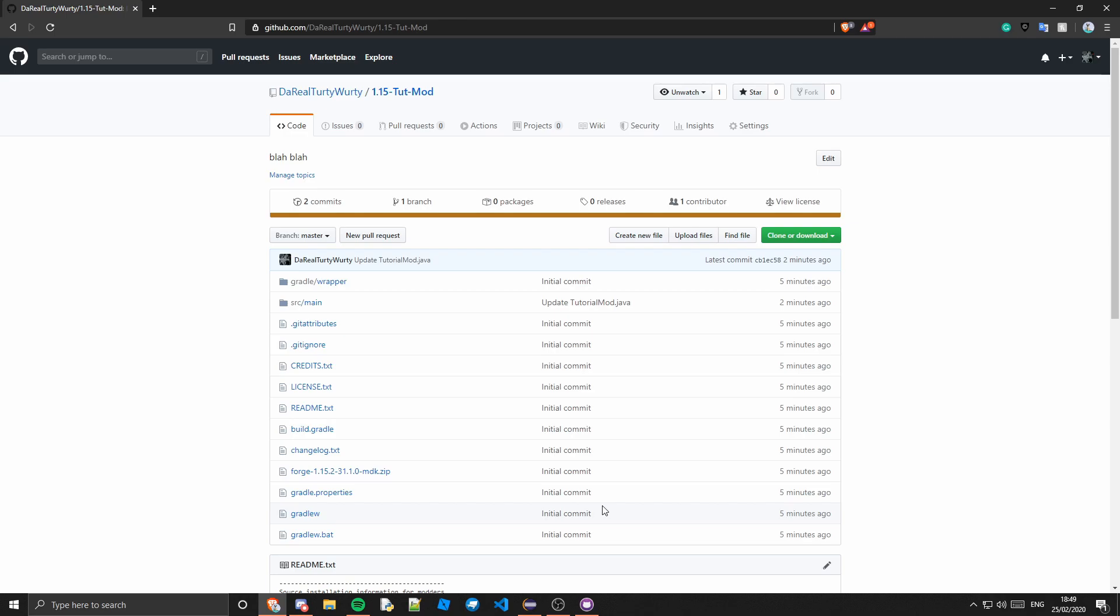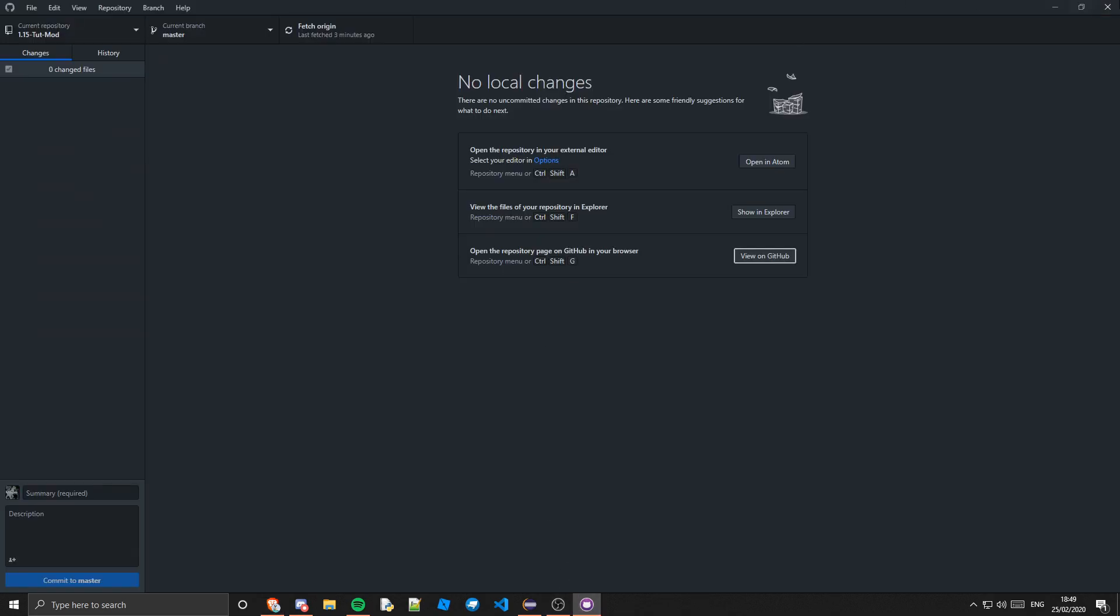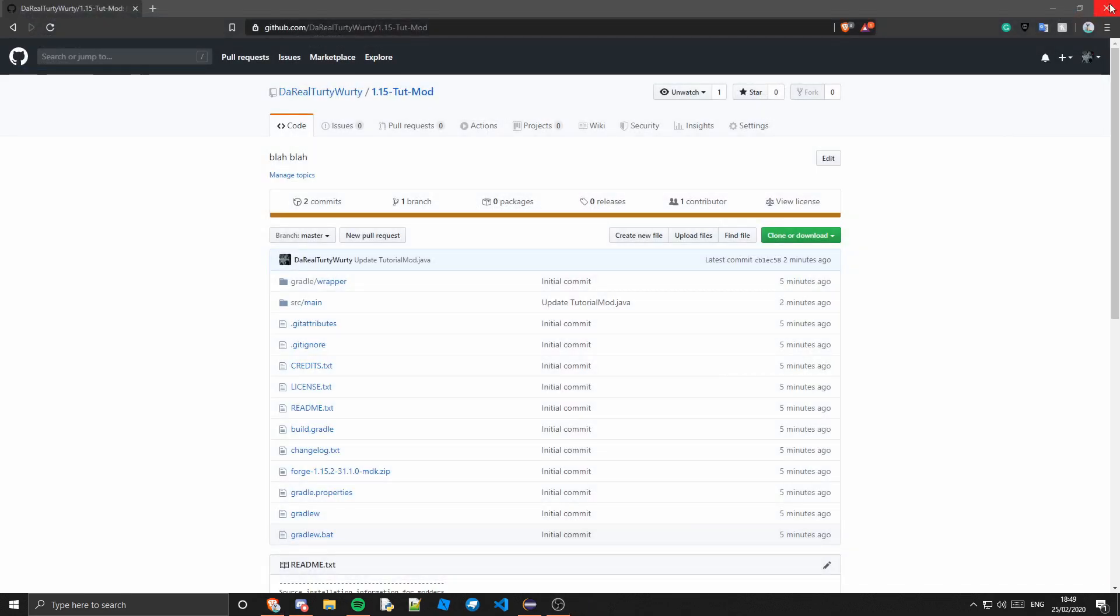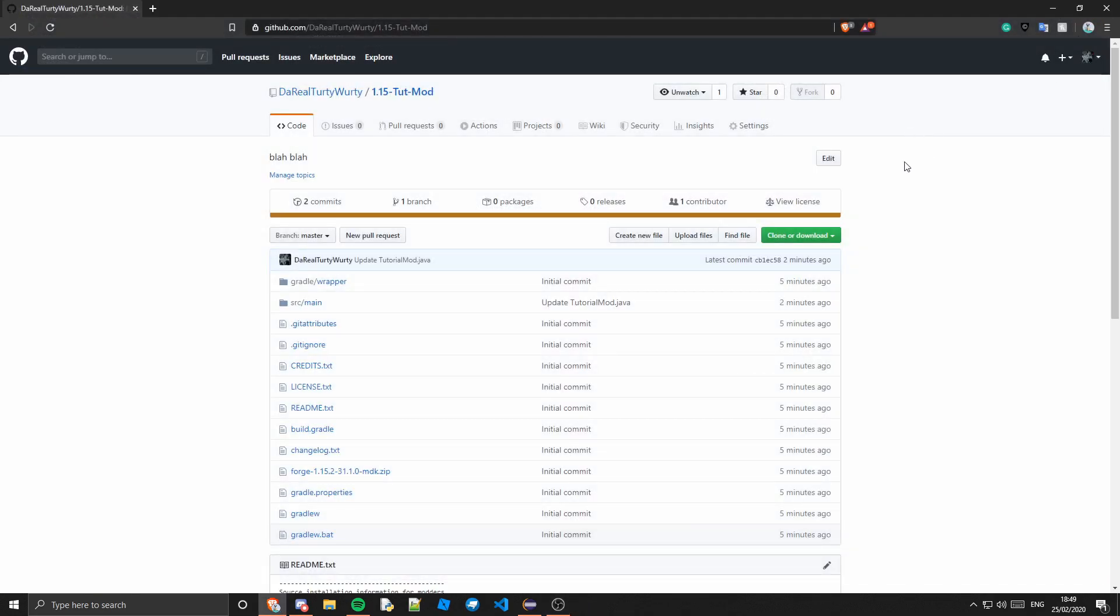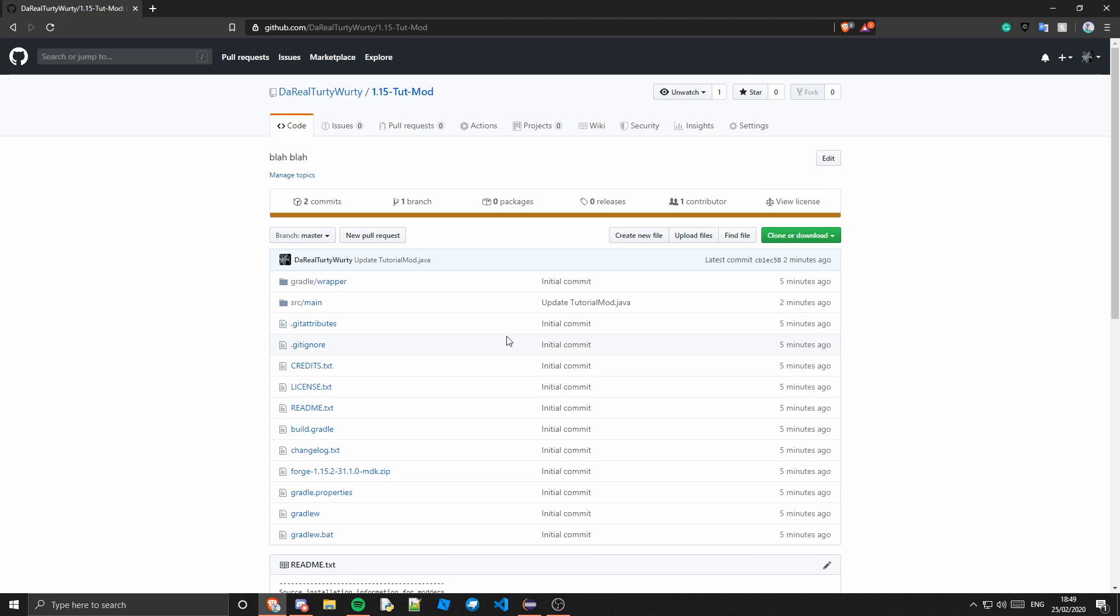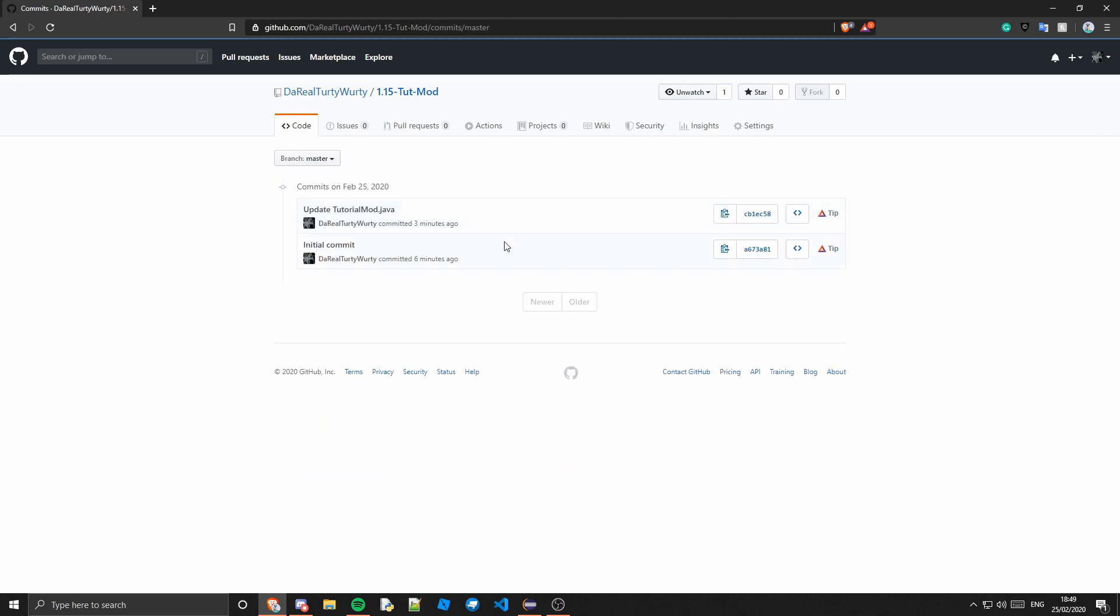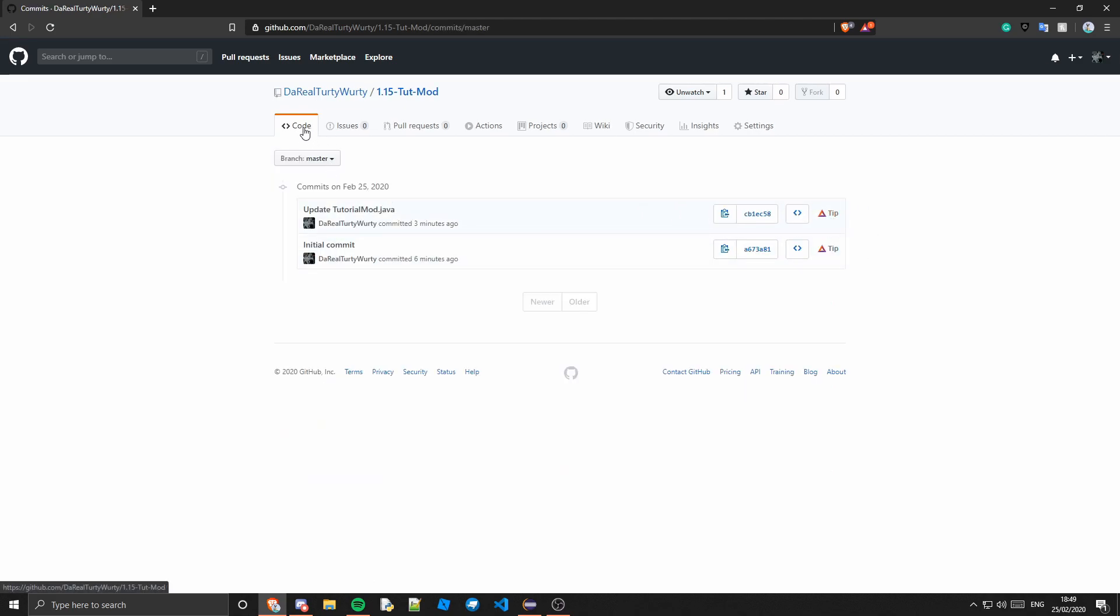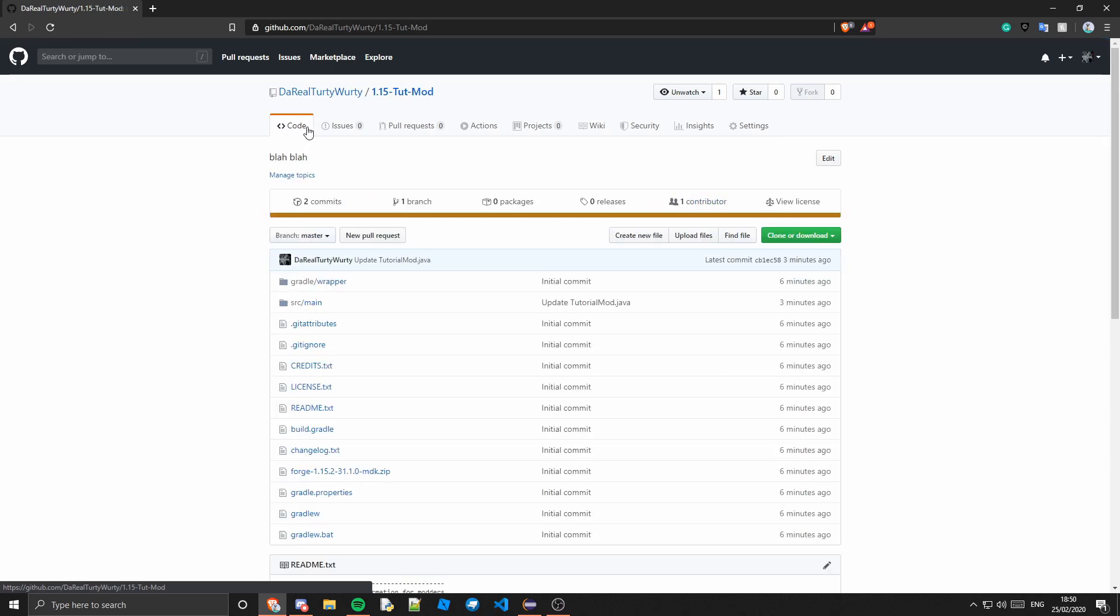That's now our GitHub setup. You can do that with your mod. I would make sure you commit as much as you can. Don't commit once and then that be your only commit. You'll want to do several commits so that, you know, it's basically a backup for your mod really. Whenever you commit you're just backing up your mod.